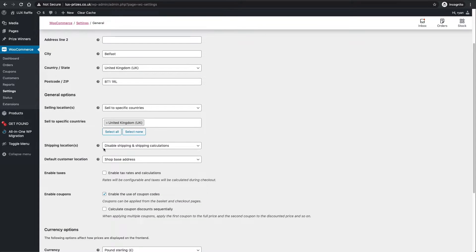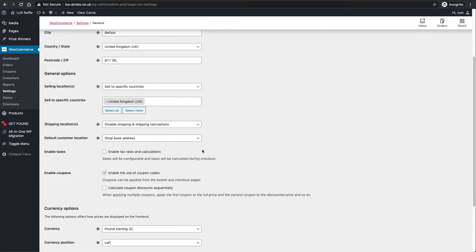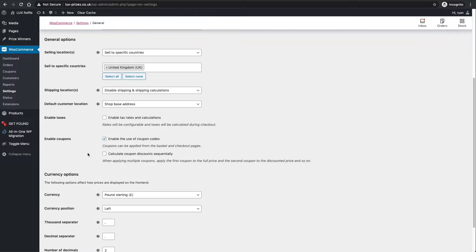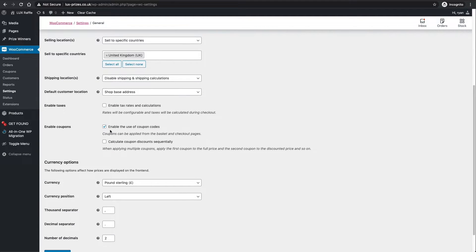That'll maybe be useful if you only want to sell to the UK for reasons such as it's quite a big prize or you can't be sending it across the world. Disable shipping and shipping calculations - that's mostly because you usually don't charge for shipping on a ticket. You have to absorb that into the cost of all the tickets.